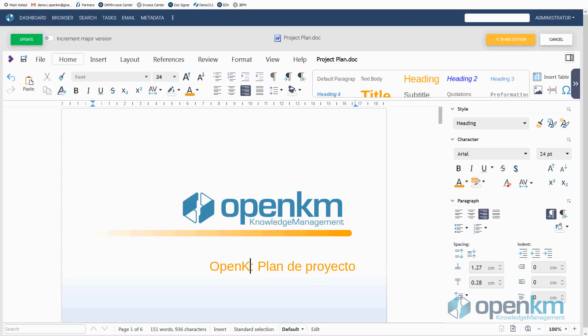In addition, we can also share editing tasks with our collaborators.